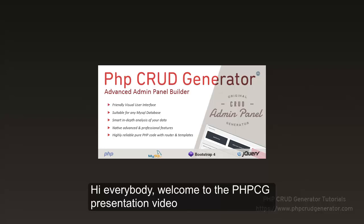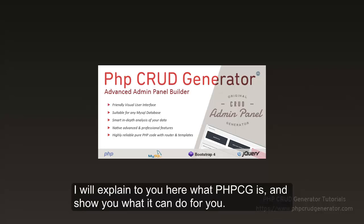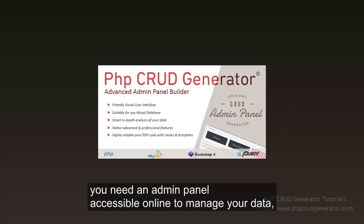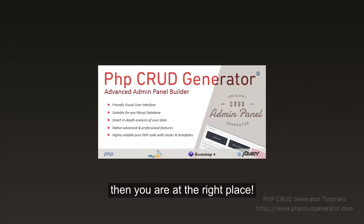Hi everybody, welcome to the PHP CRUD Generator presentation video. I will explain to you here what PHP CRUD Generator is and show you what it can do for you. If you have a project that uses a MySQL database, you need an admin panel accessible online to manage your data, then you are at the right place.